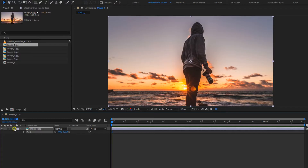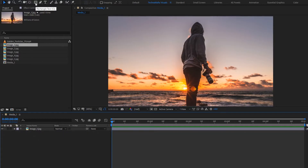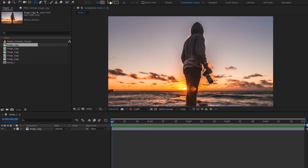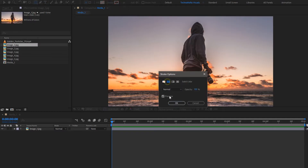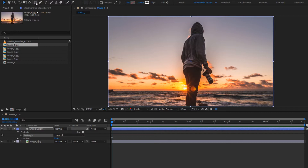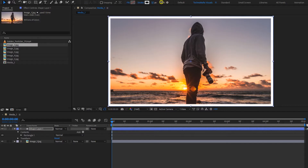Now we will create a frame around this image layer. Select the rectangle tool. In the fill option, change fill to none. In stroke, change stroke to solid color. Now double click on this rectangle tool — this will create a rectangle frame. Here you can increase the frame stroke value.